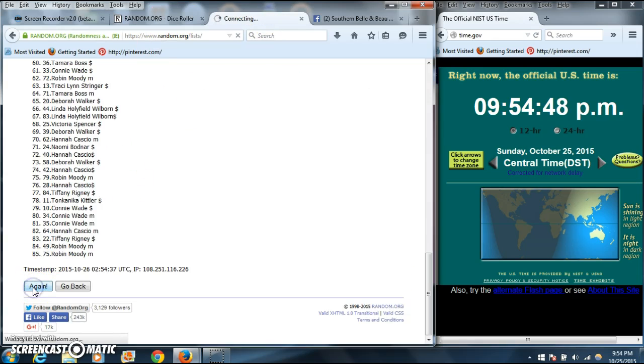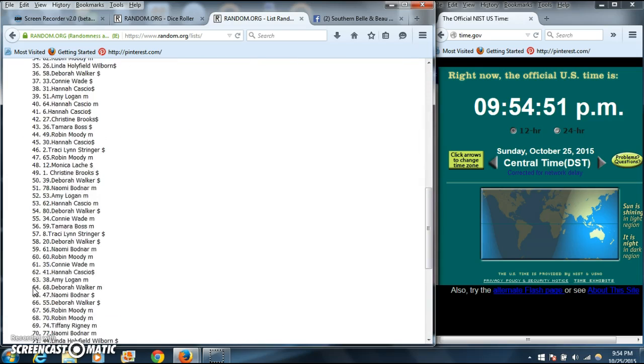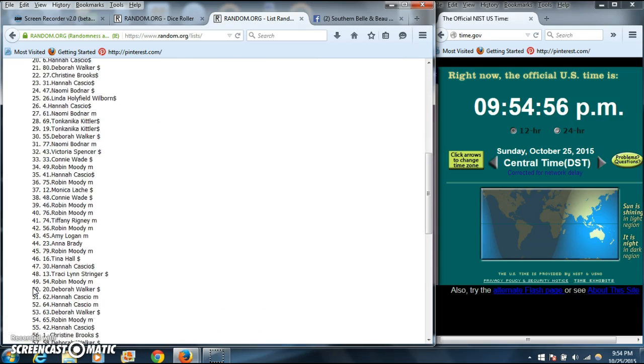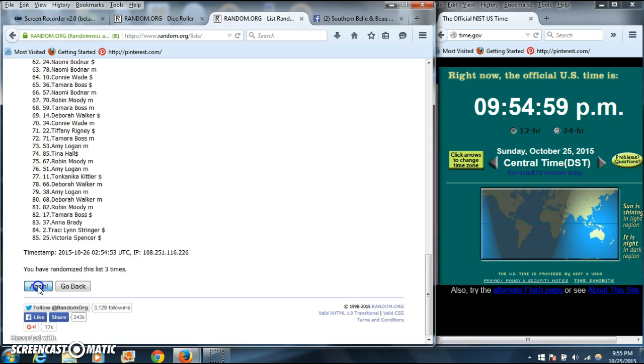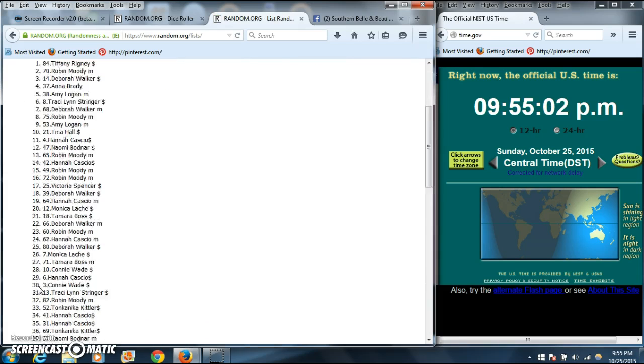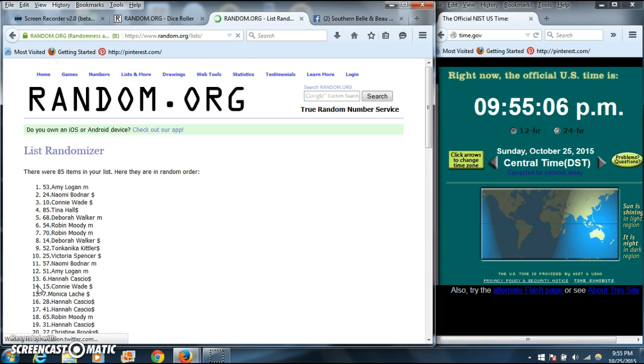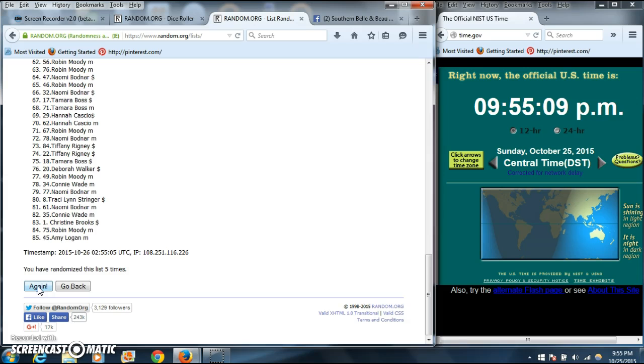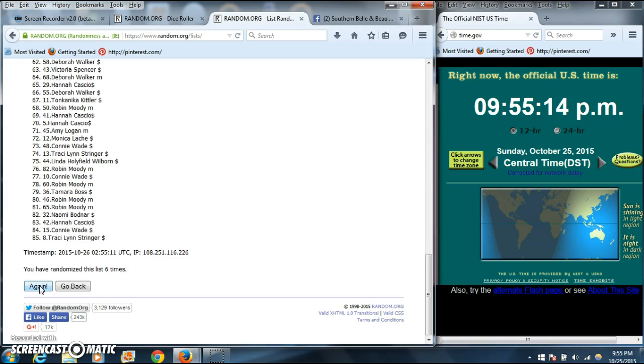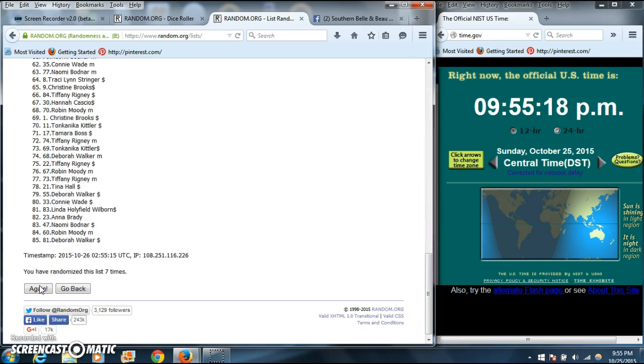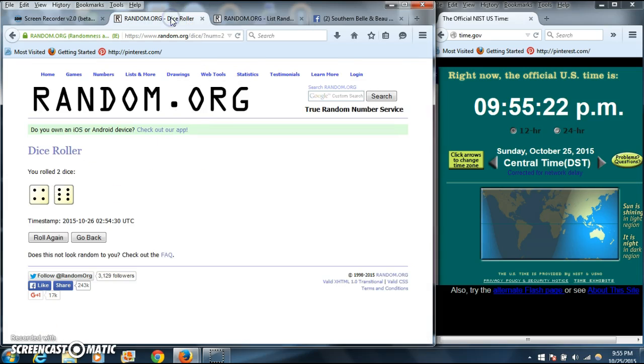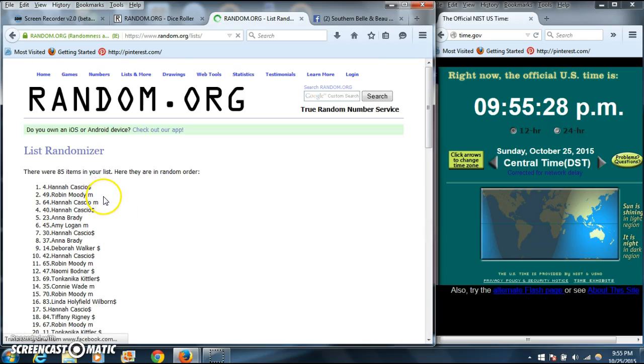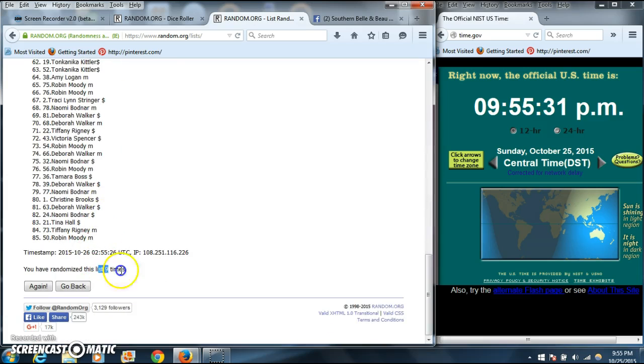Dice was 10. We'll go 2, 3, 4, 5, 6, 7, 8, 9. After the ninth time, we have Hannah on top, Robin on the bottom. We've gone nine times.